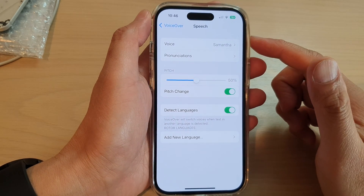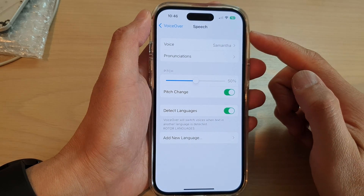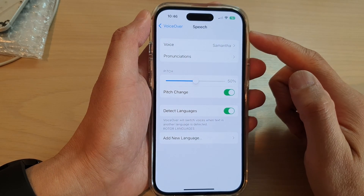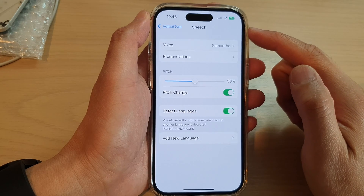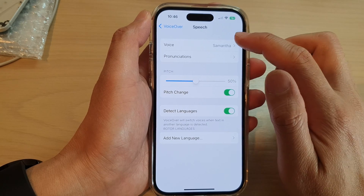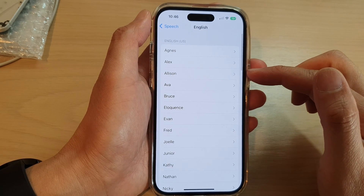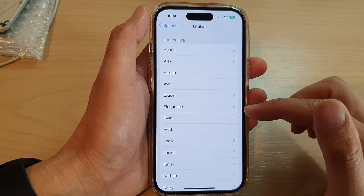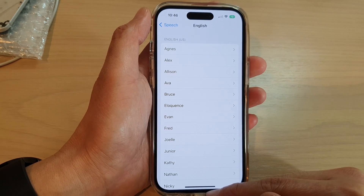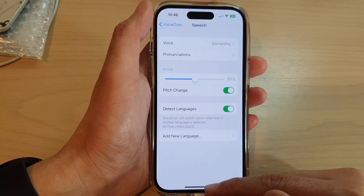Hey guys, in this video we're going to take a look at how you can change the VoiceOver speech voice to a different person — male or female — on the iPhone 14 series.